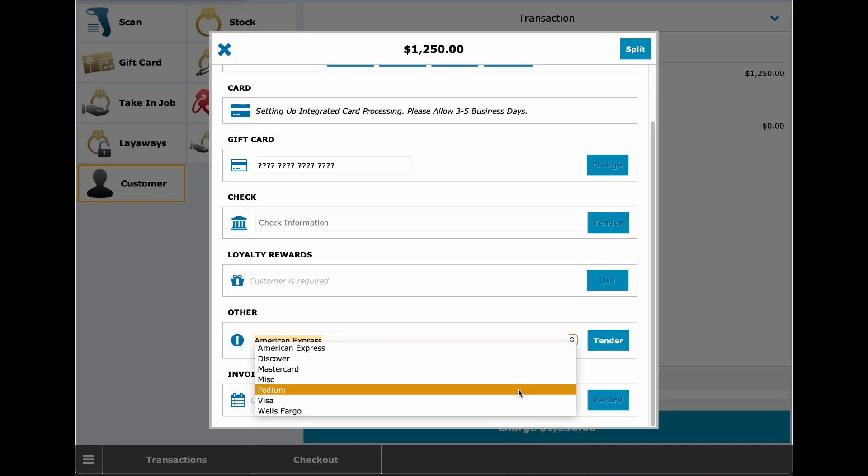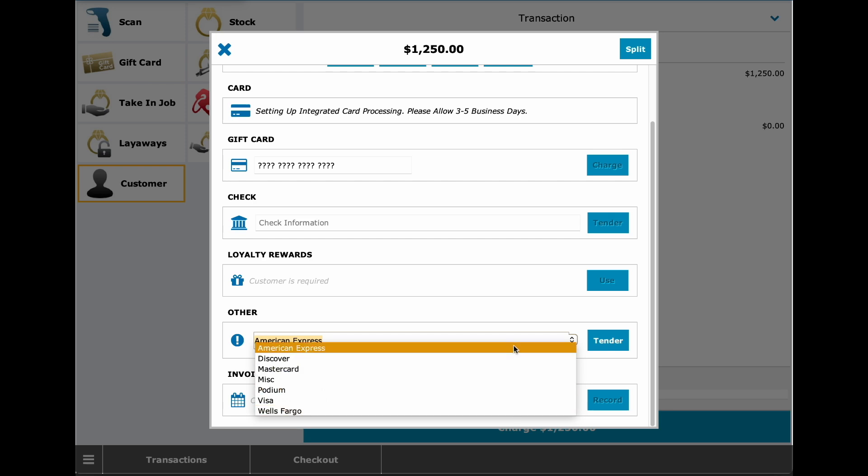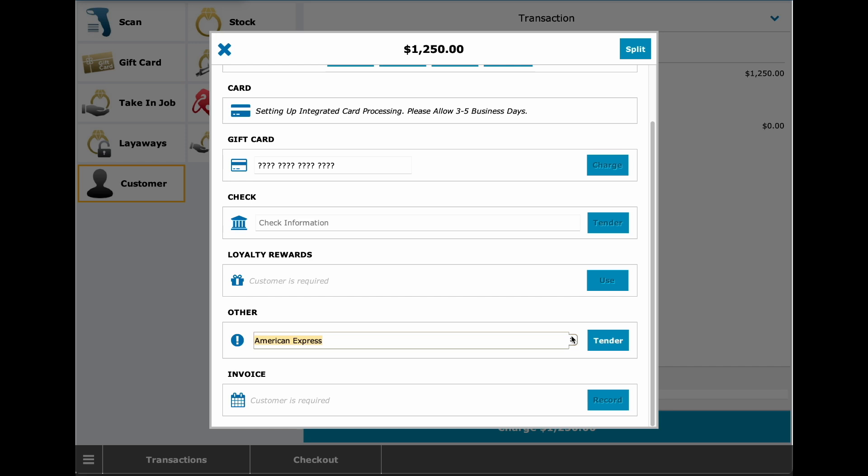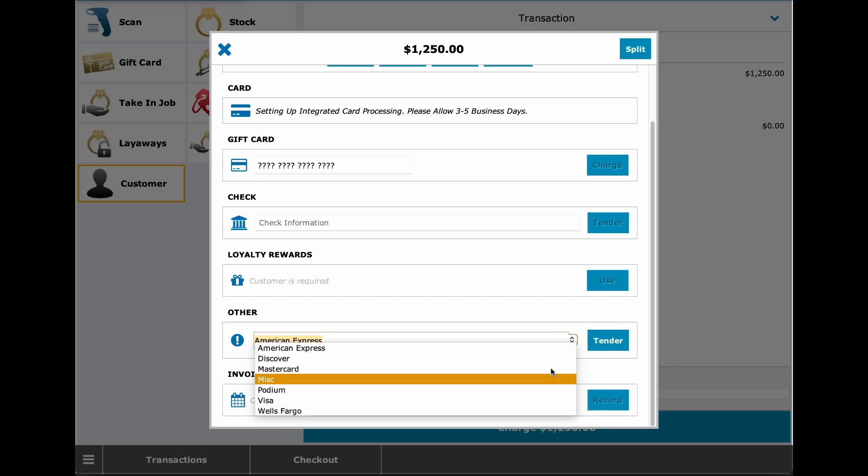You can see this list is a lot more manageable and a lot cleaner. So again, contact support at dcit.com and we can assist you with cleaning up your payment type list. Now you may be wondering, well why do I have American Express spelled out so many different ways?